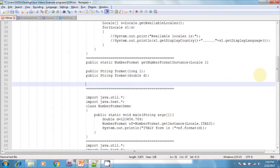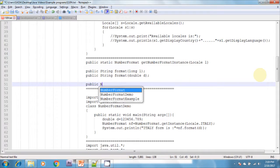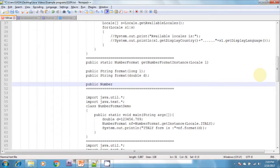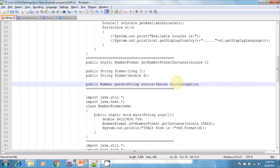The parse method signature is: public Number parse(String source) throws ParseException. It is used to convert the number from Java form to locale-specific form. Conversely, it can also convert from a locale-specific string form to a Java-specific form.